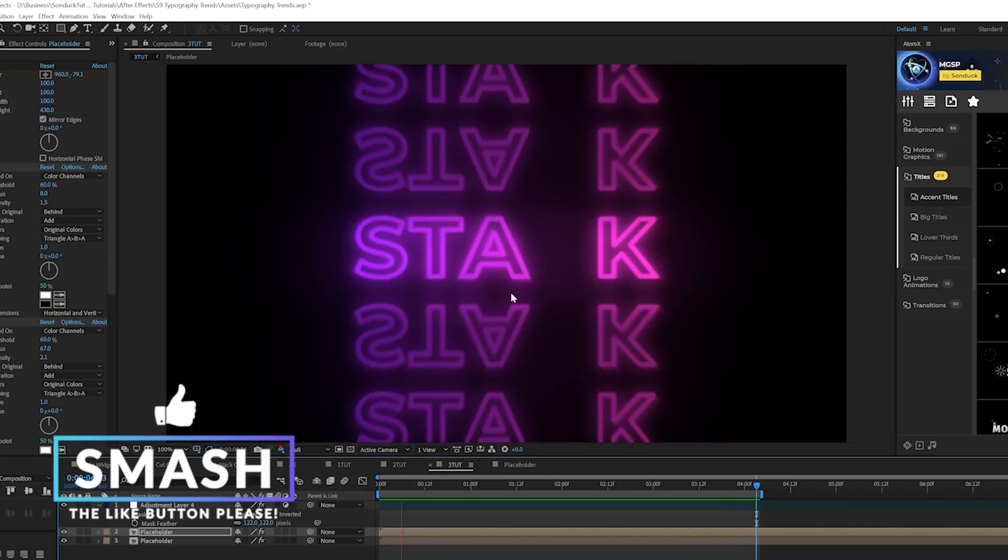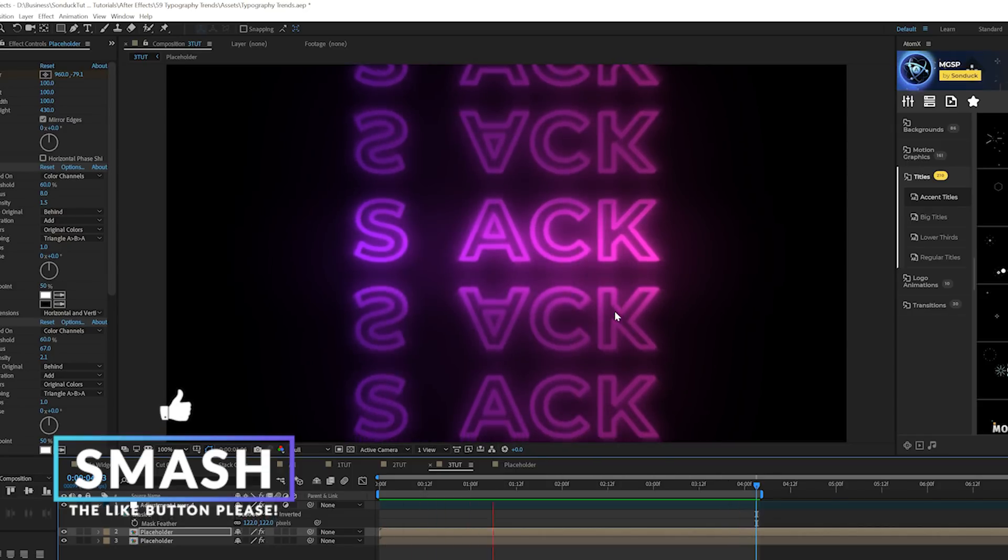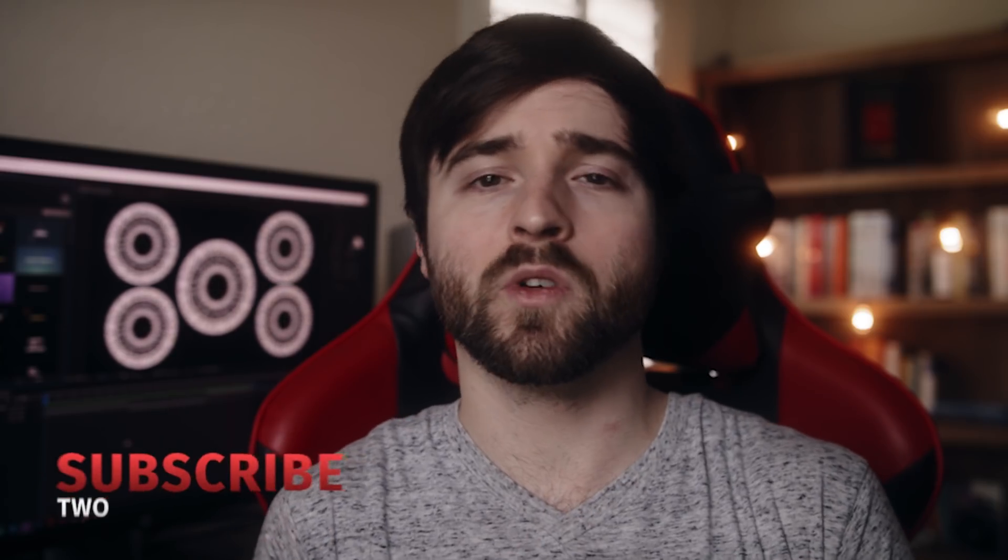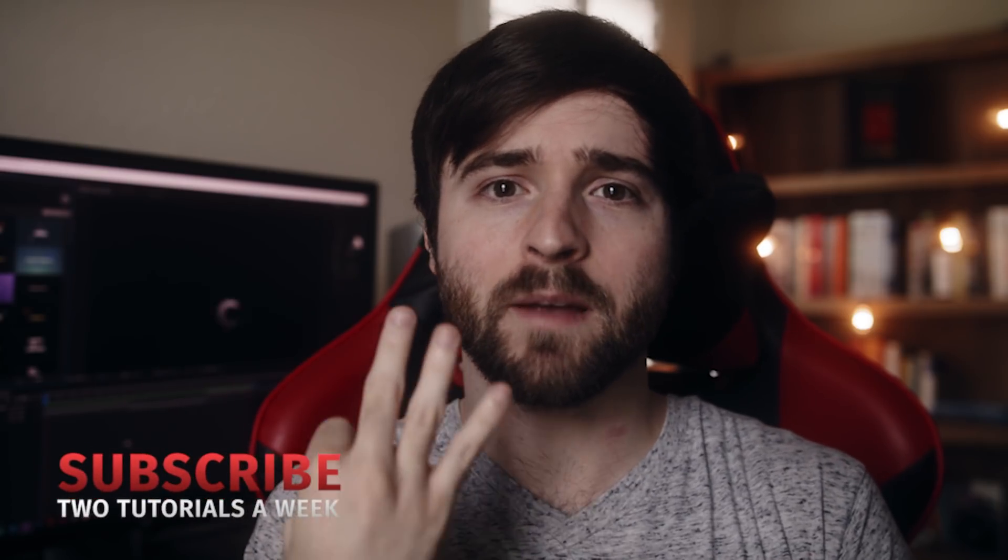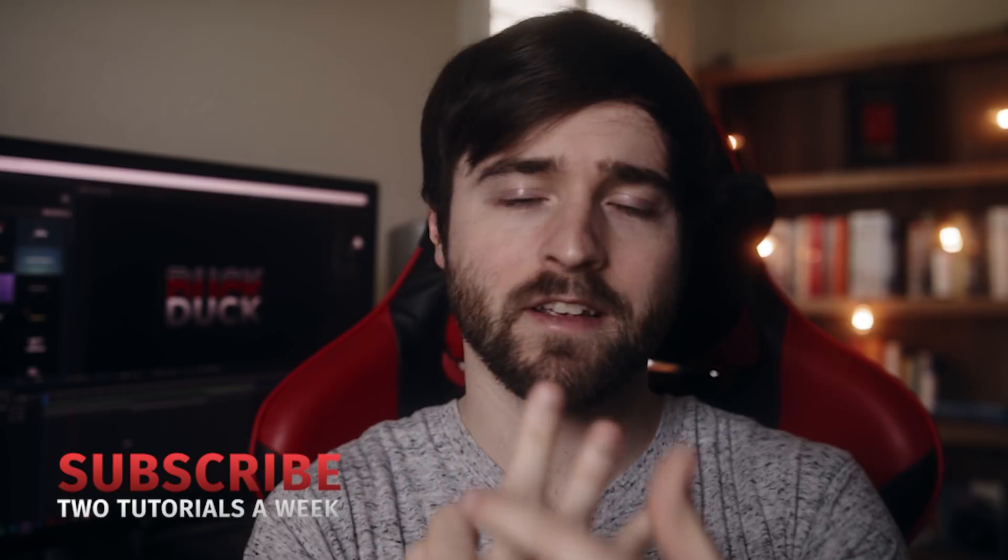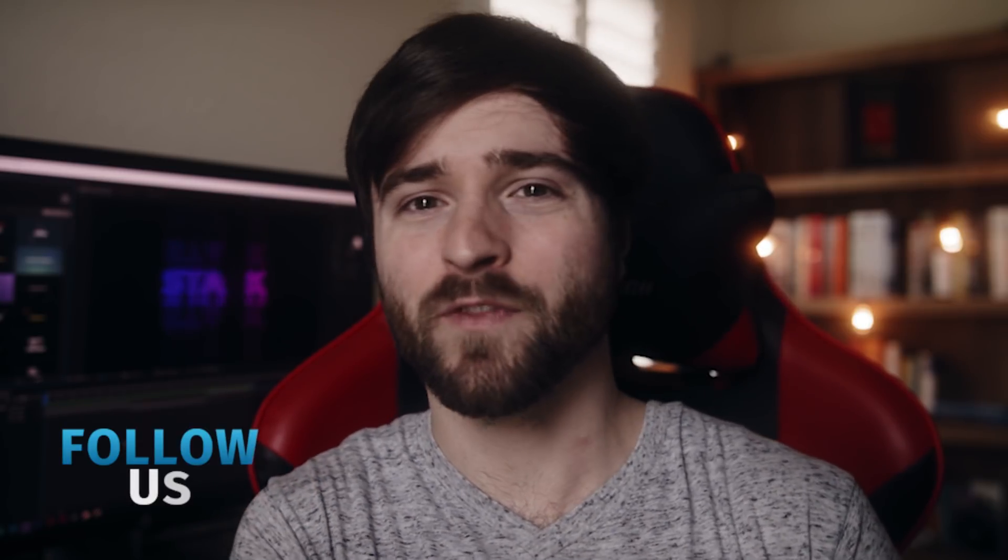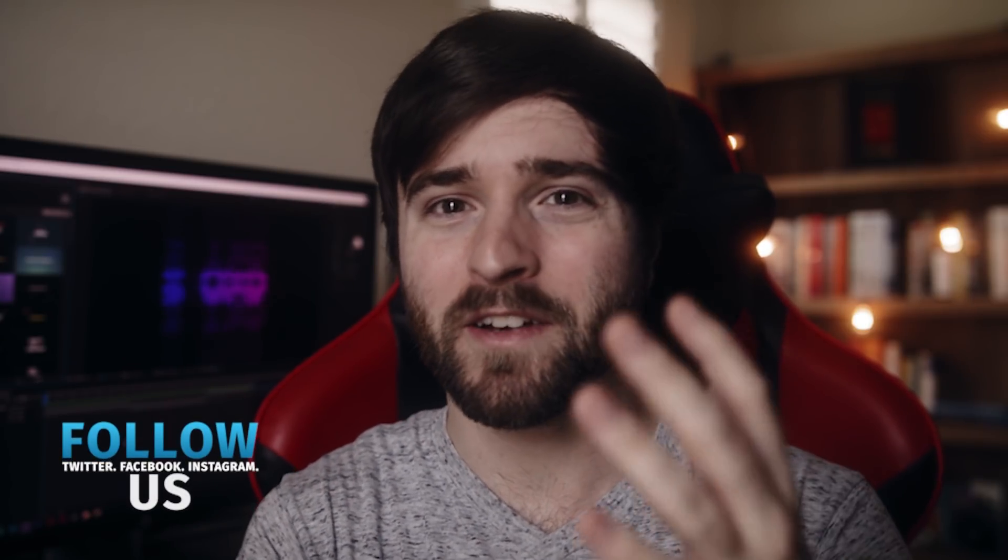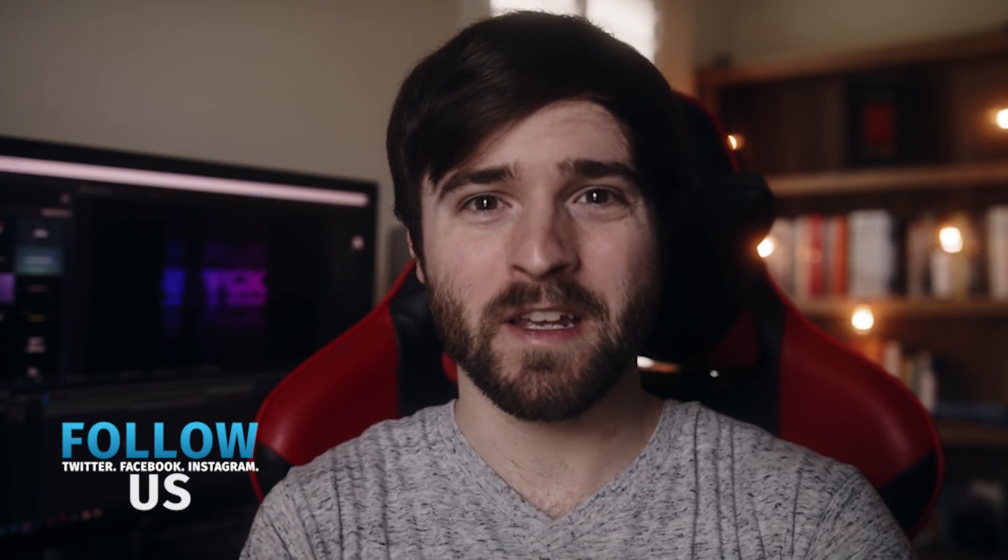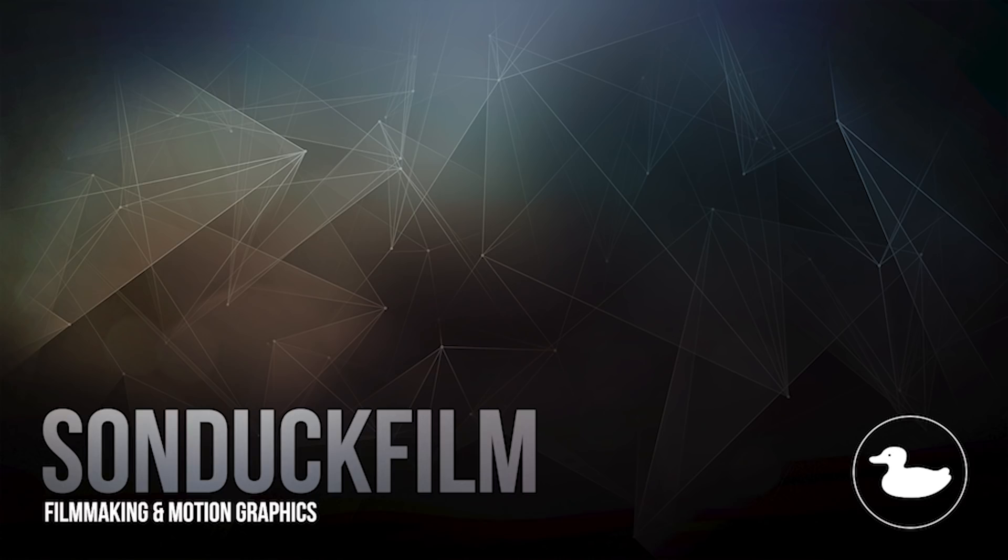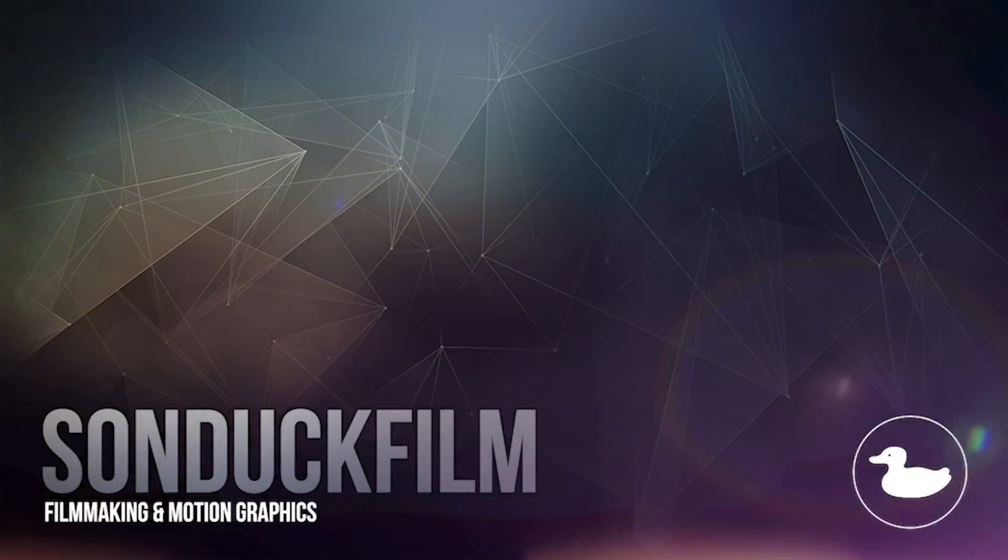So that concludes our tour on these three typography, trendy techniques, wherever you want to call them. I think it was fun. I hope you found it enjoyable. And if you did enjoy this video, be sure to hit that subscribe button because we post multiple post-production tutorials every single week right here on the channel. You can also hit me up on my social media networks. Those links are in the description and always be creating.